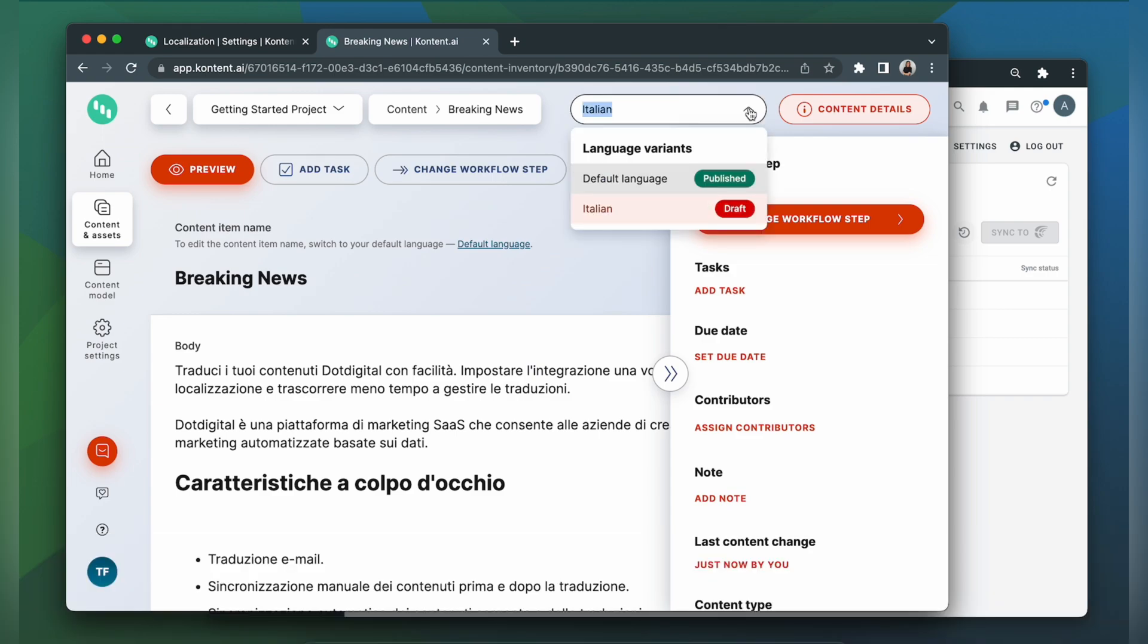But as you can see, it is a draft. Contentful does not allow to update language variants when they are archived or scheduled. You have to create manual drafts for those language variants to be able to upload translations from Crowdin. If the variant is published, a new draft will be created automatically.